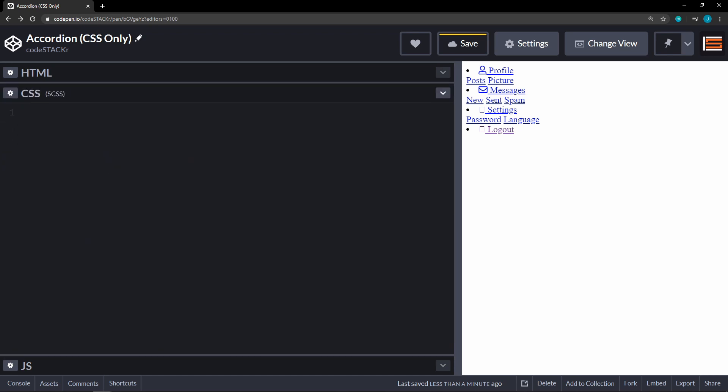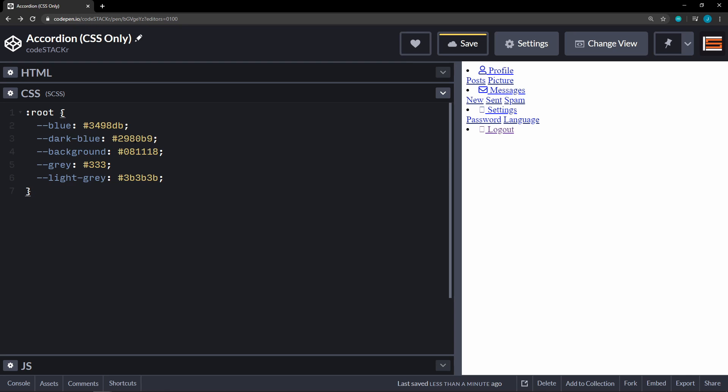First thing that I'm going to do is set some variables and I'm just going to copy these over. So we're going to set a blue color, a dark color, a background gray, and light gray.